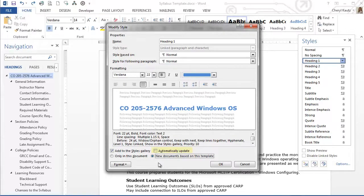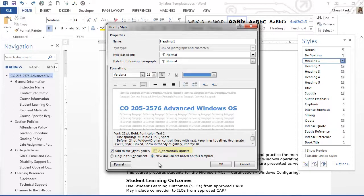Automatically update means that if I ever revise my style in a document, that is, if I later select my style in a document and revise the font, color, or whatever, the style itself will be updated to reflect the change.